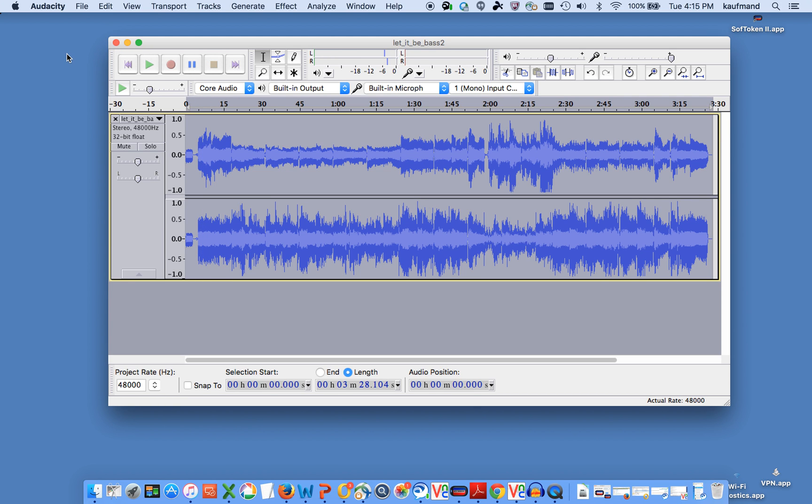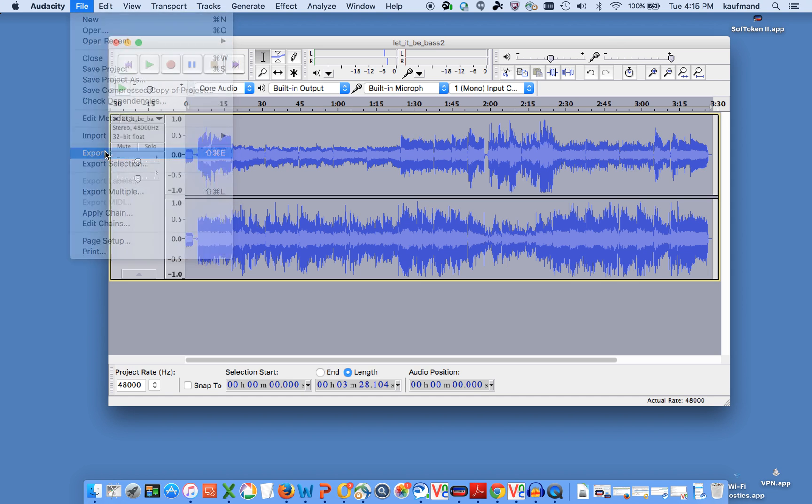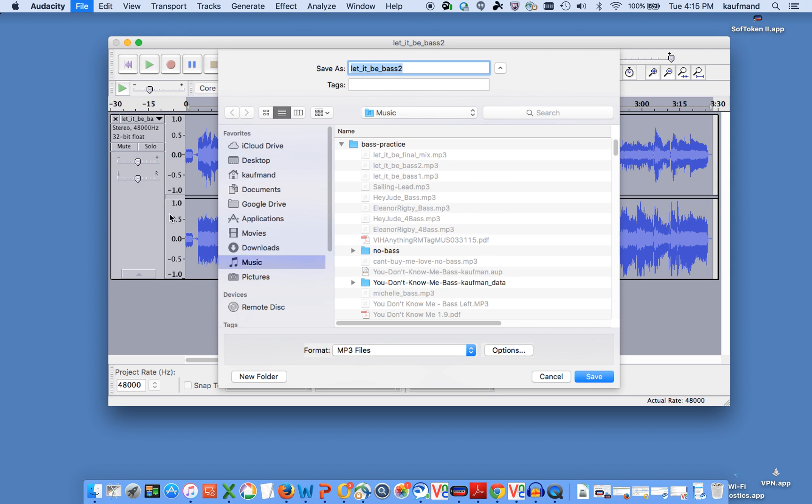The last thing you need to do is to export the file that you just worked on. So I'm going to go to File, Export and I'm going to give it a different name so that we know that it is the file we just edited.